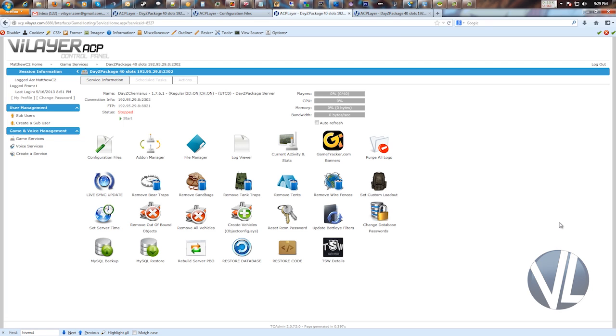We've taken out a lot of that work and made it so you go in, edit, save, start the server. If it doesn't work, shut the server off, edit, save, start the server. So we've made the process quite easy for you.